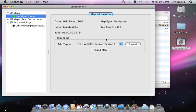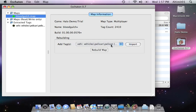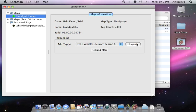This is the Rebuilder section. Add tags. Vehicles Pelican Recursive. That's what I want. There's the tag count. 2.4.10. Import it. Takes a second as it loads all those tags. Import successfully. The tag count went up because of all the tags been added.